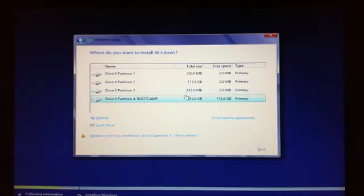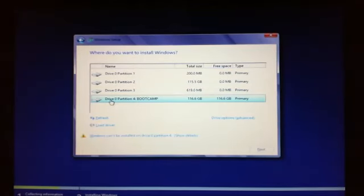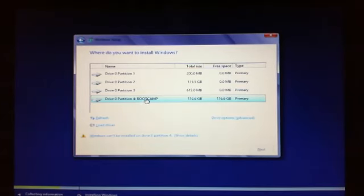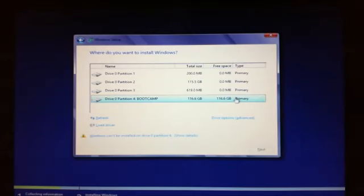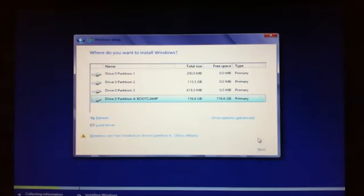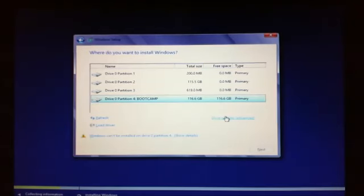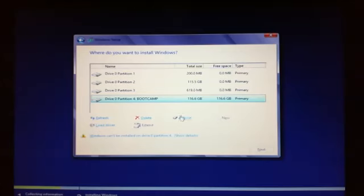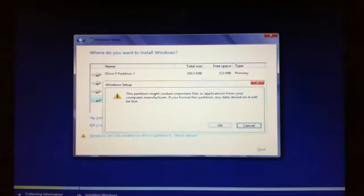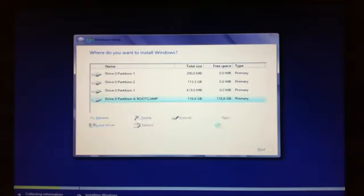You'll come up and you'll have your partitions here. And one of these partitions actually says drive 0 partition 4, and then it's got semicolon, and then it says Boot Camp, 116 gigabytes, and that's a primary drive. We can't actually click next if you have a look down there. We have to actually format this drive first with the Windows file system before it will allow us to install the rest of Windows. So what you want to do is make sure your Boot Camp drive is selected, click on drive options, click on format, click OK.